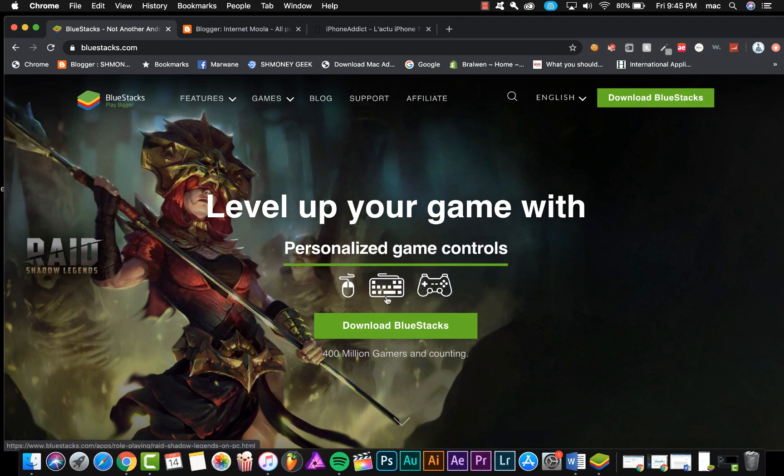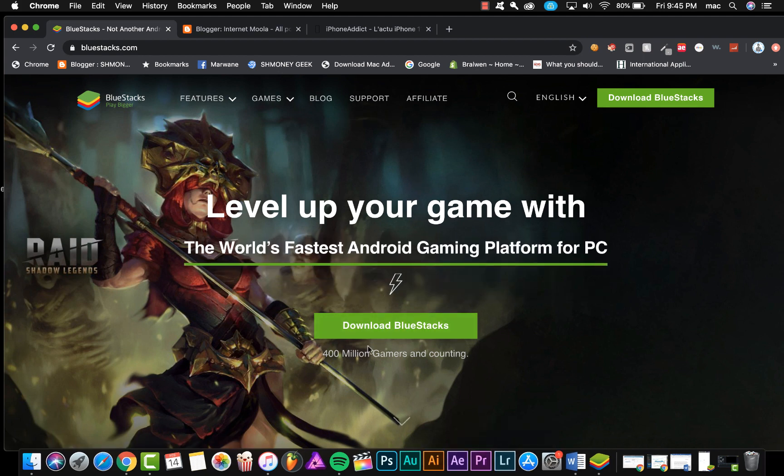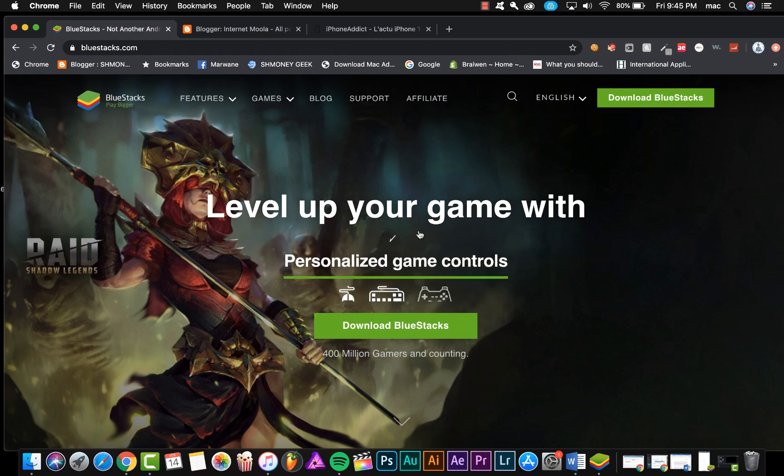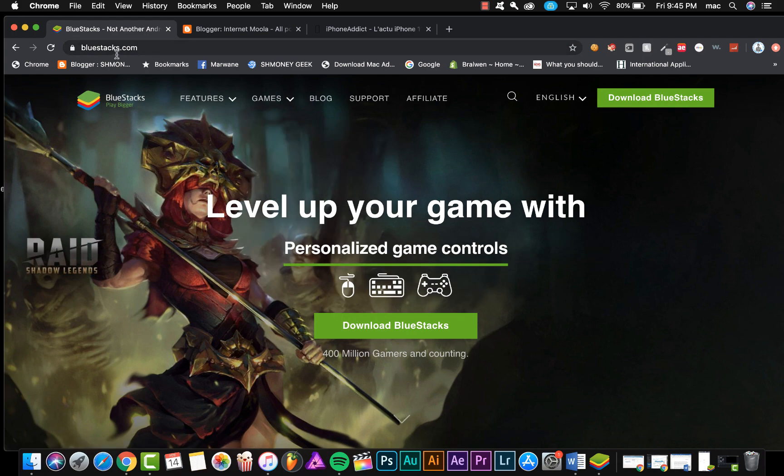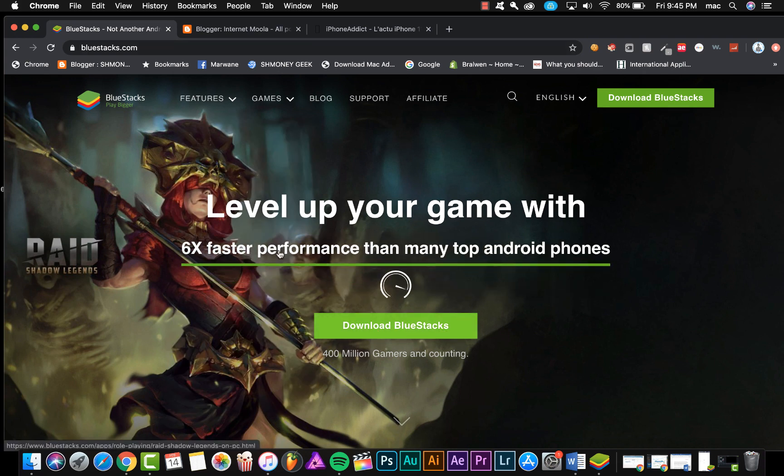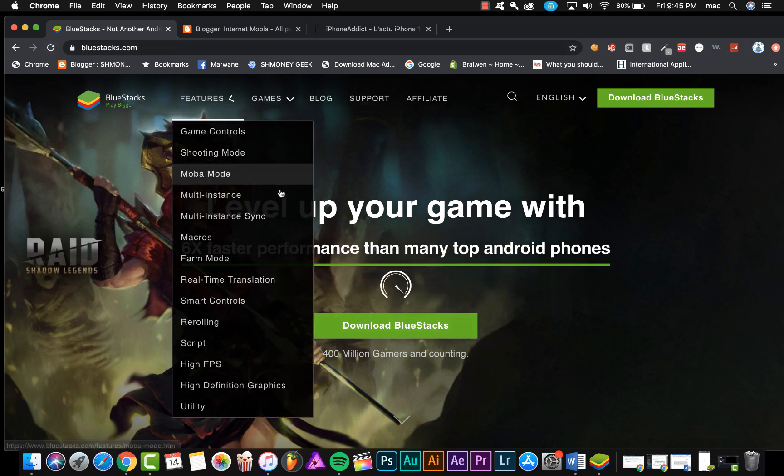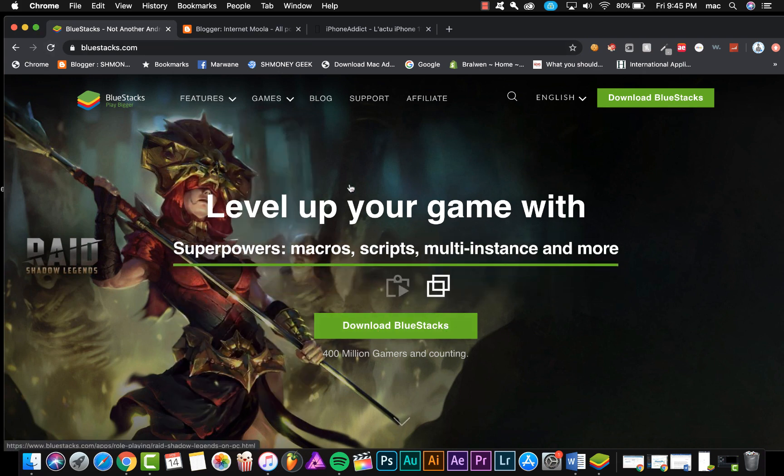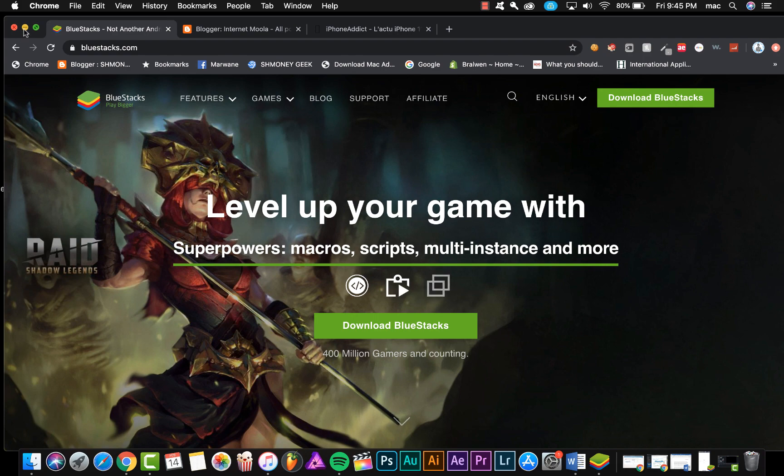That's why we're going to use an emulator. The first thing that you're going to do is click on the link in the description below this video to open the website bluestacks.com, and then download BlueStacks and install this emulator on your Mac.